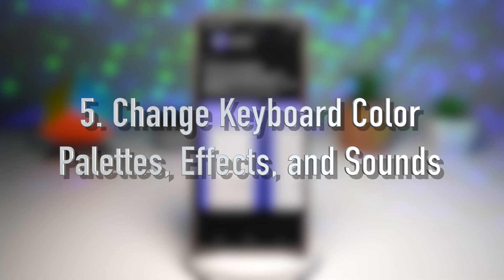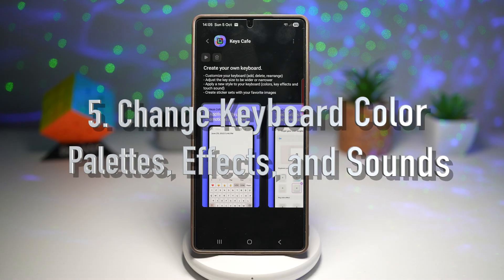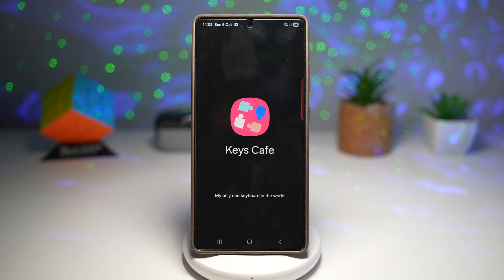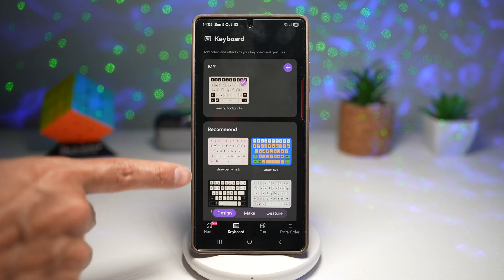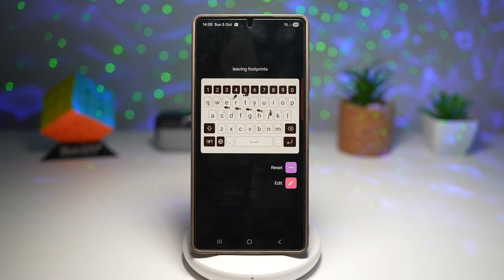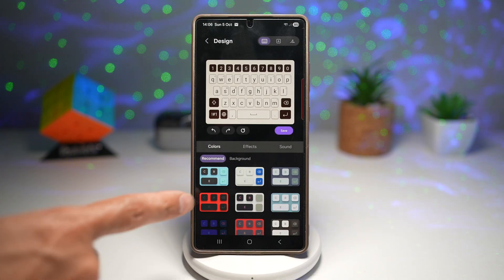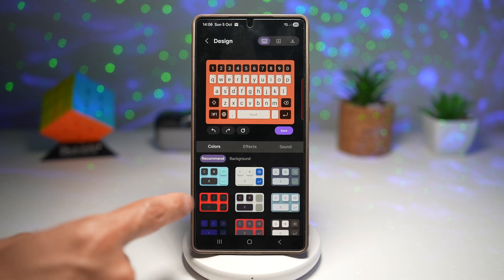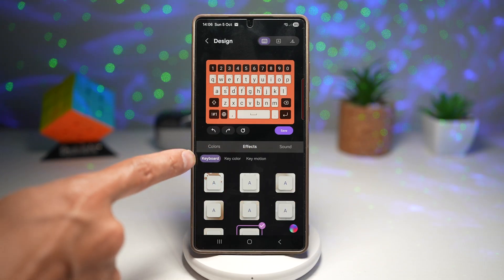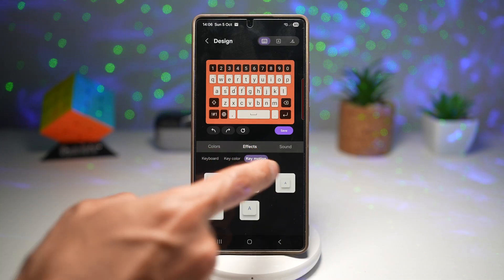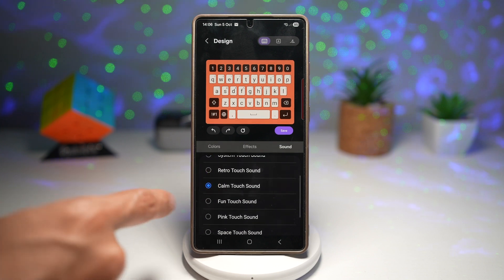The fifth feature lets you change keyboard color palettes, effects, and sound. From Keys Cafe, press play, tap on Keyboard, and you'll see recommended themes at the bottom. Select one and tap Edit to choose all the different colors — your own custom colors or recommended ones. You can also play around with effects: the keyboard effect, key effect, and key motion effect. Additionally, you can change the sound that plays when you tap the keyboard.